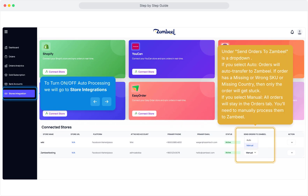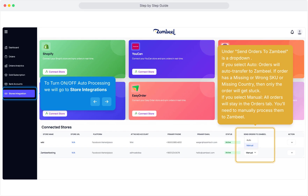To turn on or off auto-processing, go to Store Integrations. Under Send Orders to Zambiel is a drop-down. If you select Auto, orders will auto-transfer to Zambiel. If an order has a missing or wrong SKU or missing country, only that order will get stuck. If you select Manual, all orders will stay in the Orders tab and you'll need to manually process them to Zambiel.